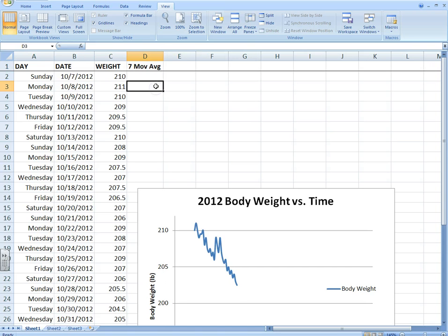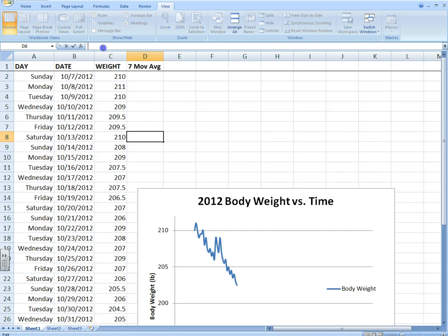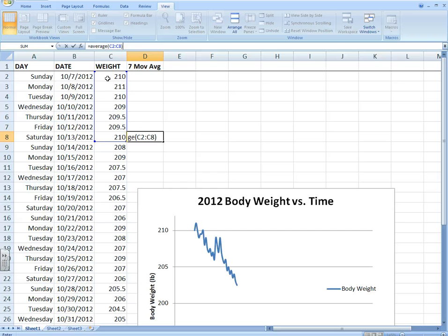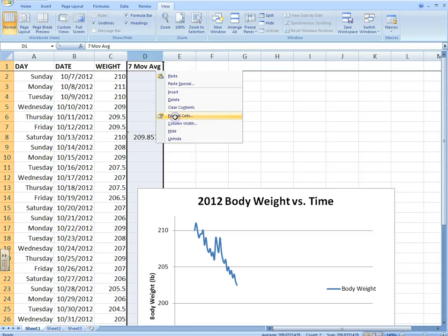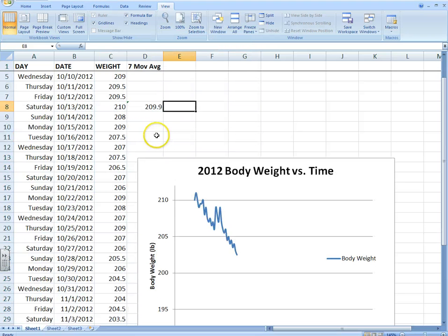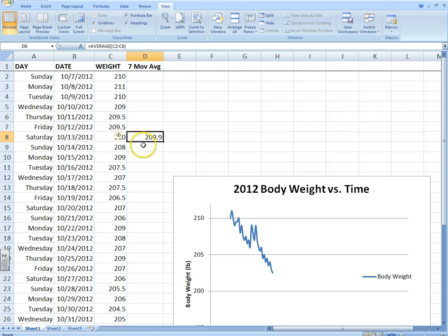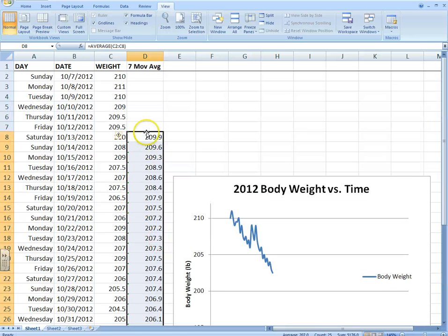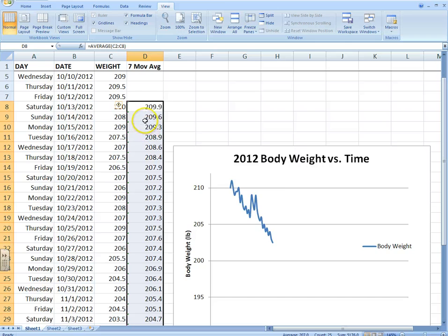Type up here 'Seven Moving Average.' Then go down to Saturday and type in equals AVERAGE, and highlight from Saturday up to Sunday — it's taking an average from the last seven days. The reason you'd want to do that is to get a smoother picture of what's going on — you may not want all these wavy lines. So fill that formula all the way down. You've now got a whole new line of data that goes along with your graph as a moving average.